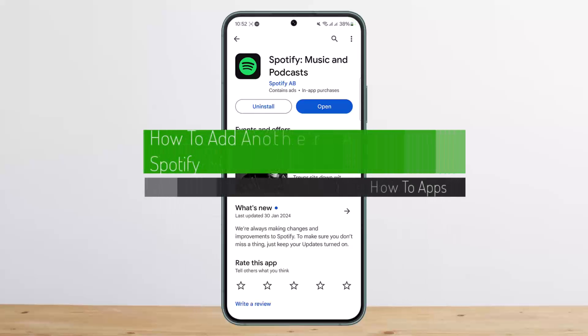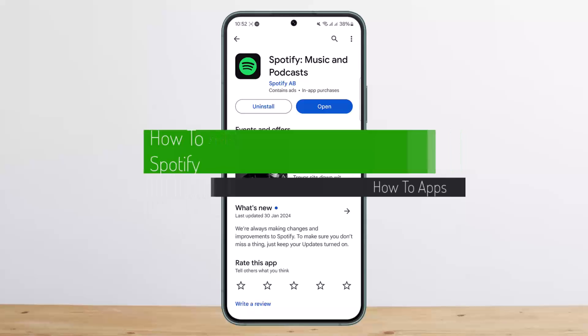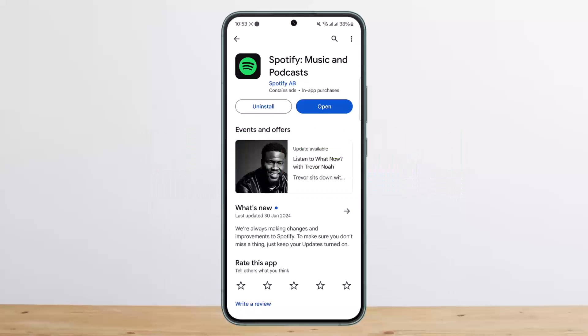How to add another account in Spotify or how to switch account in Spotify. Hello everybody, welcome back to my channel, this is me People Business and today I'll guide you on how you can add another account on Spotify.